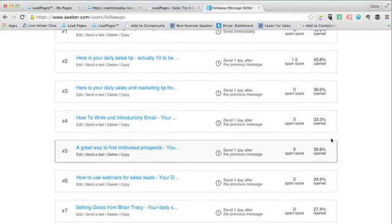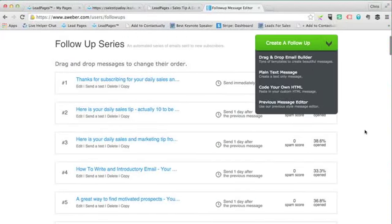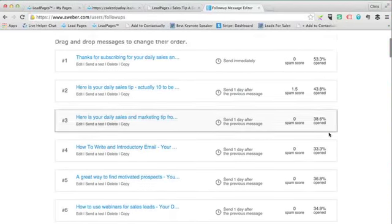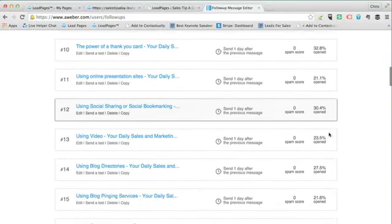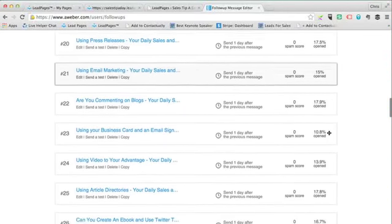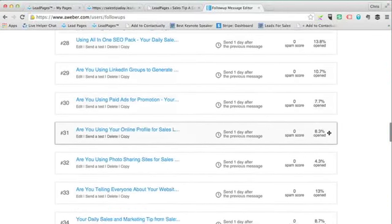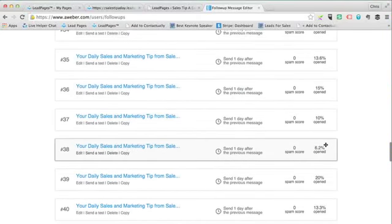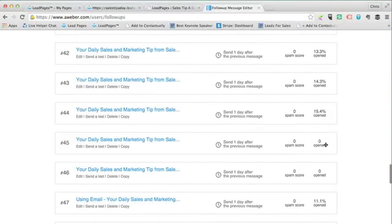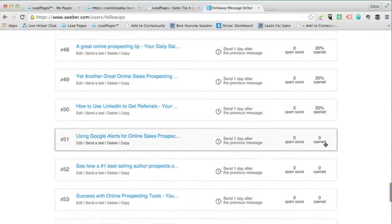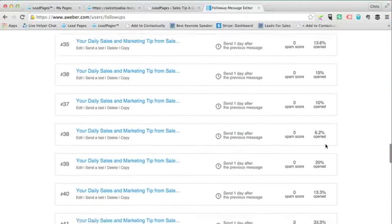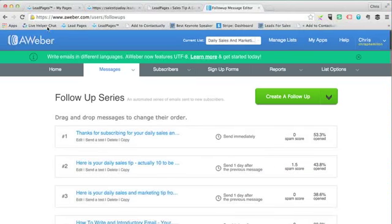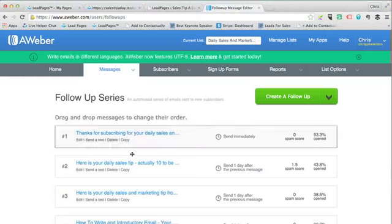My open rates right off the bat are about 40, 50, 30% - somewhere in that range. As it goes on it gets a little lower, but there are days where it's crept up higher. Long story short, this is driving people back to my website on a consistent basis and increasing my traffic.